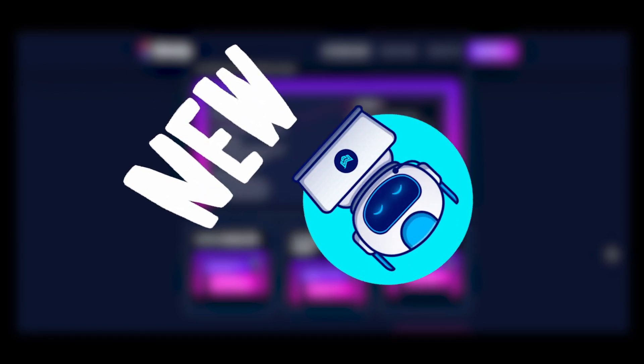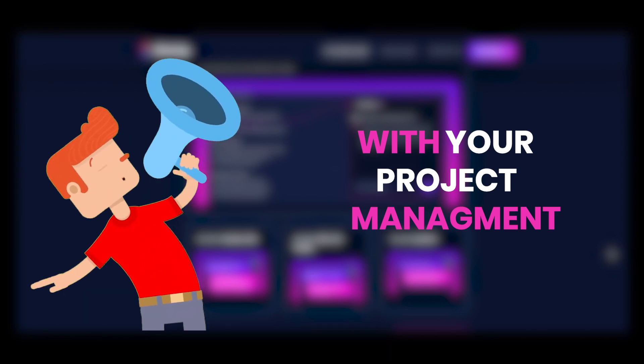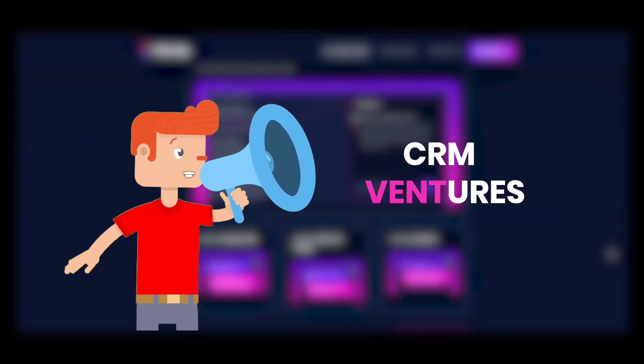ClickUpBrain is a brand new AI that ClickUp brings you to help you with your project management, SEO, or CRM ventures.